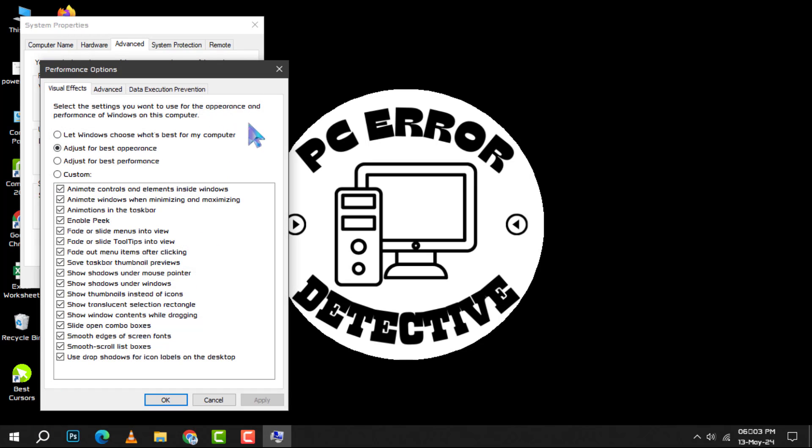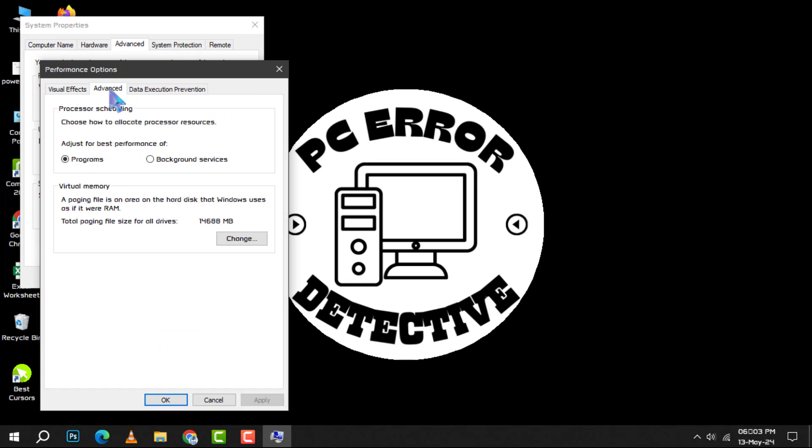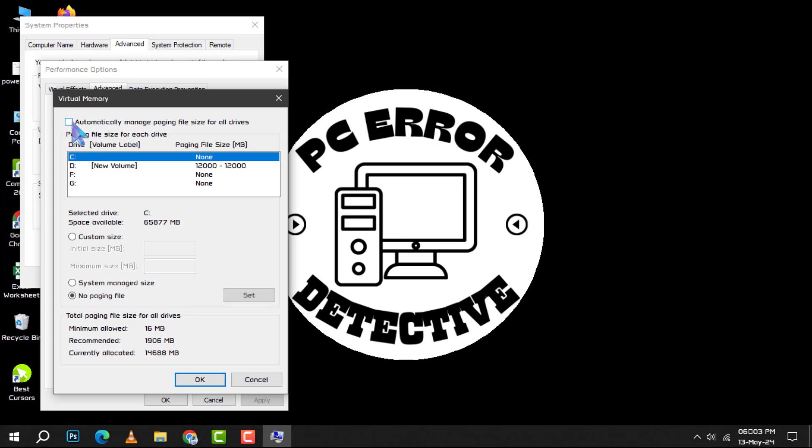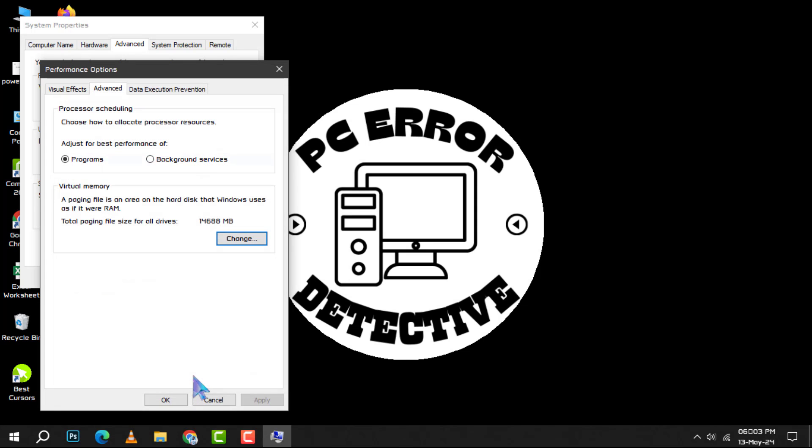Step 3: Another window will pop up. Here, go to the advanced tab and under virtual memory, click on change. Step 4: You'll see an option to automatically manage paging file size for all drives. Ensure this is unchecked and click OK to apply the changes.